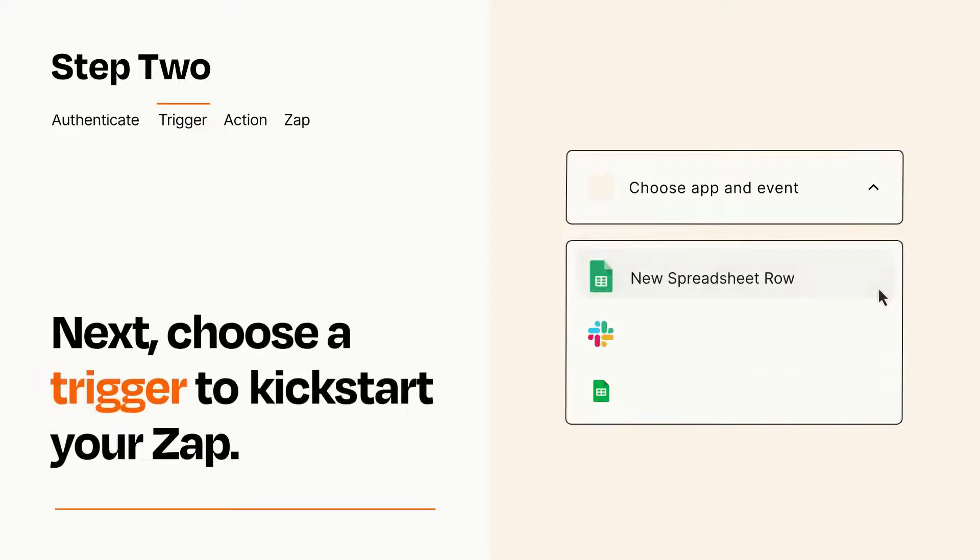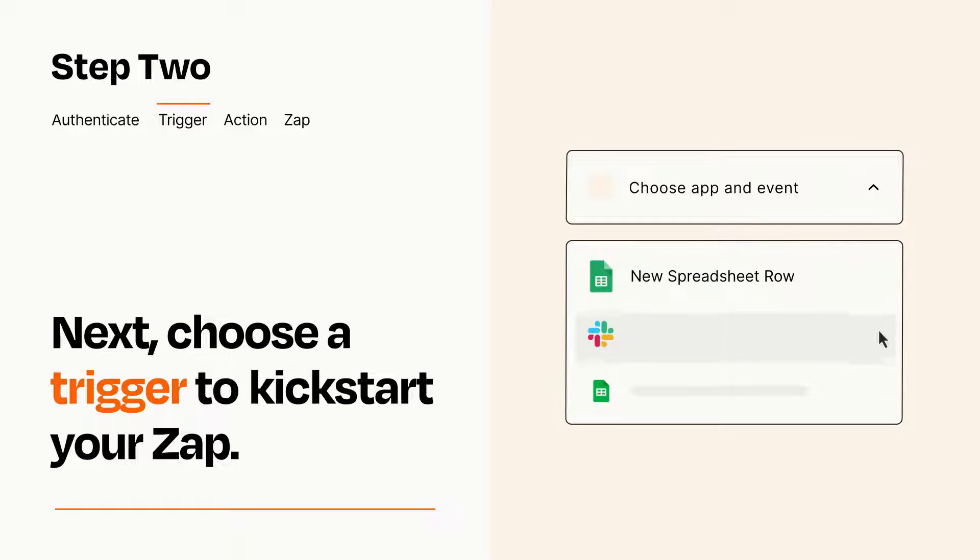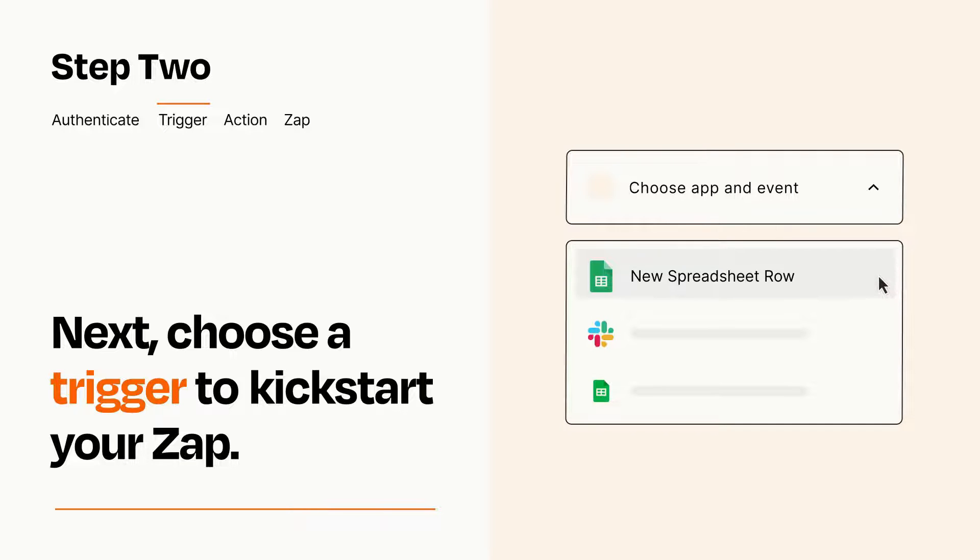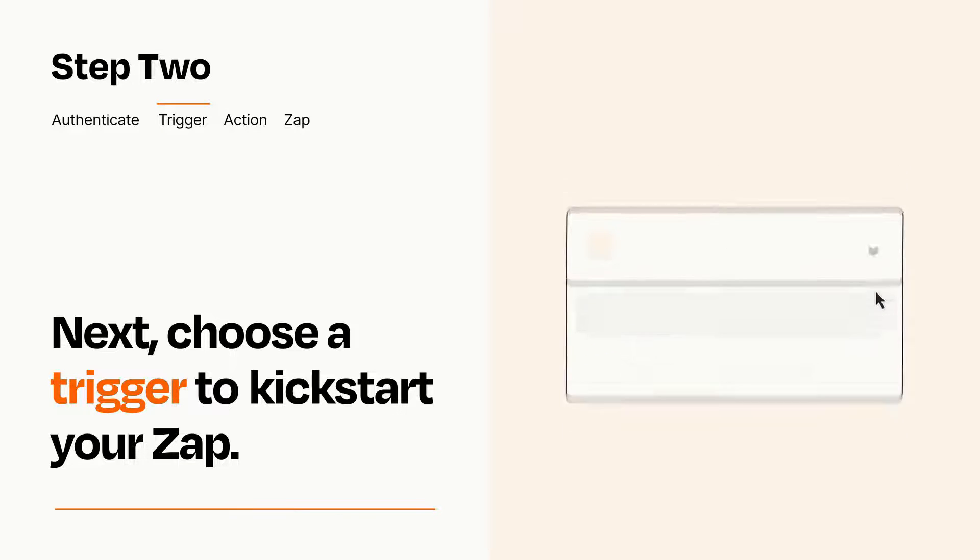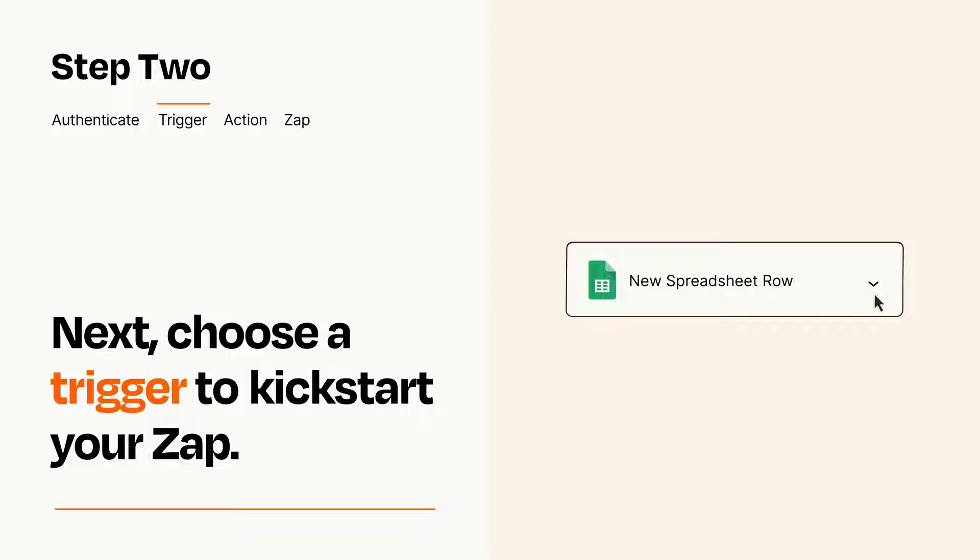Now let's set up your trigger, which is the event that starts your Zap. Pick the trigger event that you want from the list. When you set up this step, your Zap will pull in test data from your trigger app that you'll see later when setting up your action app.